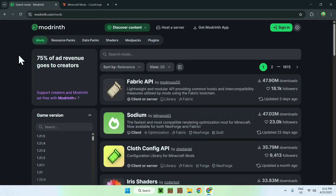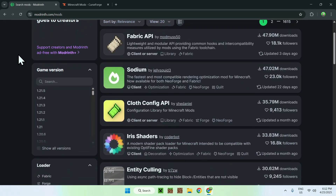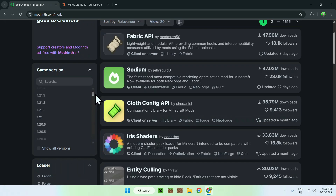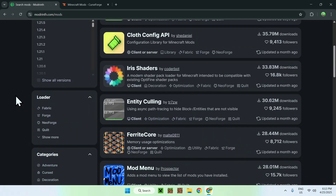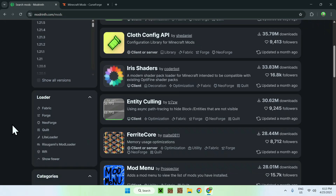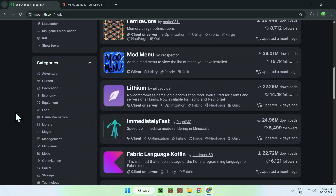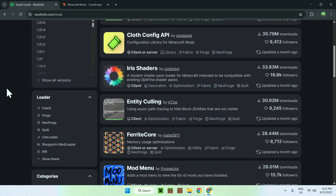Now there are a few more things to explain. Number one: 'Game Version' — this is what version of Minecraft the mod supports. For example, the latest Minecraft version is 1.21, and it goes quite low to previous versions as well. Then you have 'Loaders' — these are very important to know about. The main ones are Fabric, Forge, NeoForge, and Quilt. Most mods work on these, so that's what you want to focus on. 'Categories' is just for filtering mods — these are the two main things to learn about.